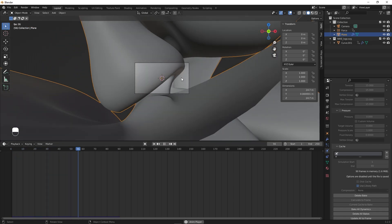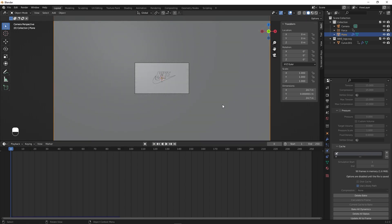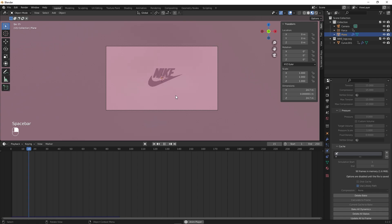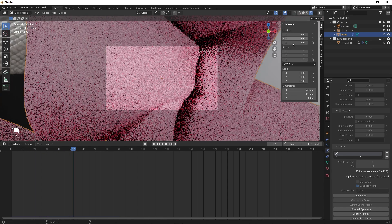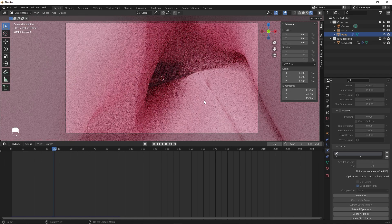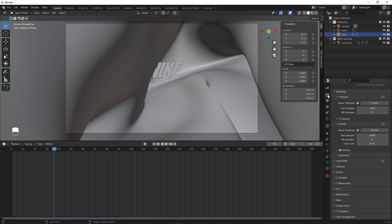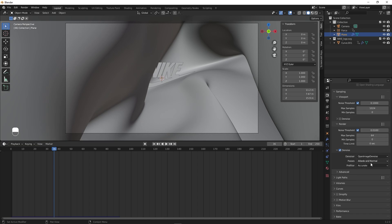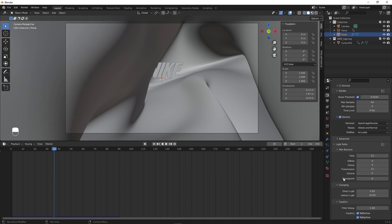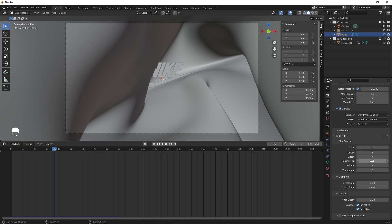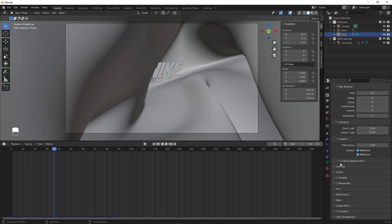Once baked, play it back to confirm the animation looks good. Now let's set up the render. Go to Render Settings and lower the Samples from 4096 to something like 64 since we don't need that many. Make sure Denoising is enabled. Under Light Paths, set Volume and Transparency Transmission to 0 since we don't need them.